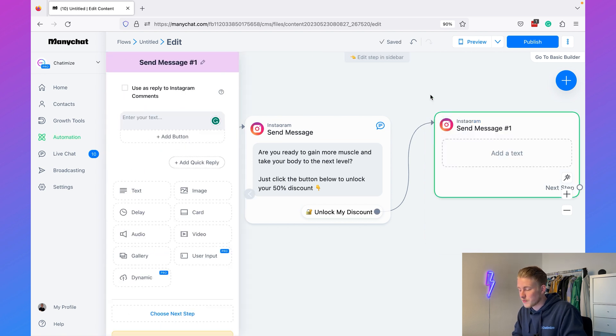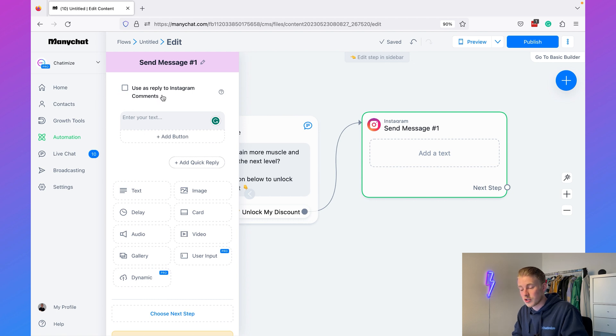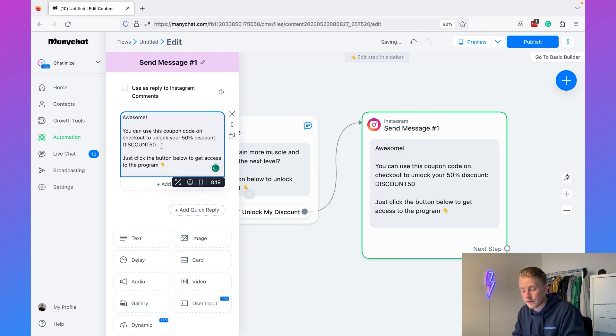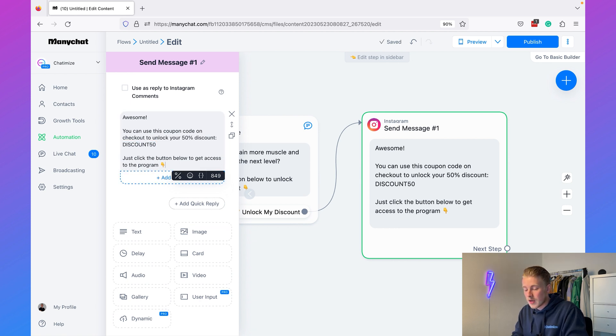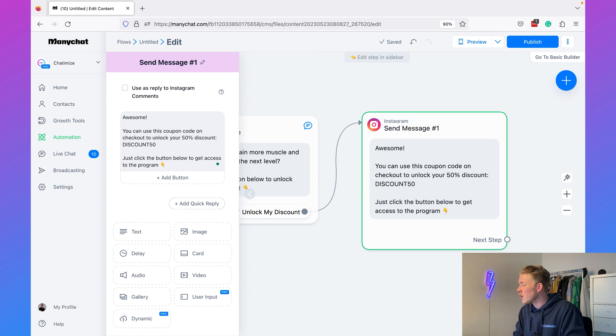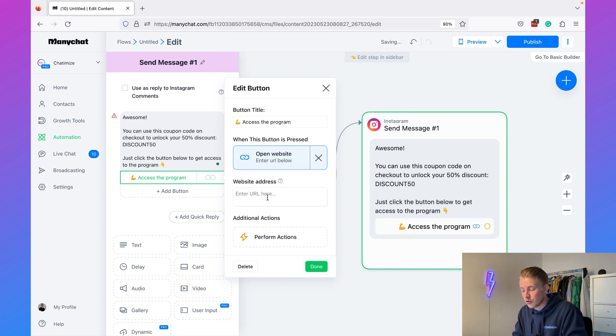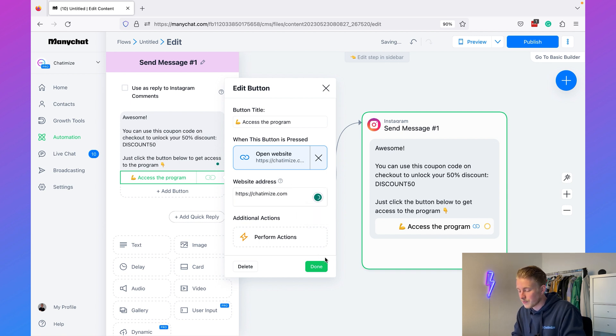For this second message, you don't need to check the reply box. The message will say: 'Awesome! You can use this coupon code on checkout to unlock your 50% discount: DISCOUNT50. Just click the button below to get access to the program.' Here we add a button — unlike a quick reply, a button can send people to your website. Add the button text 'Access to the Program,' set the action to 'Open Website,' and fill in your website URL. Then click Done.